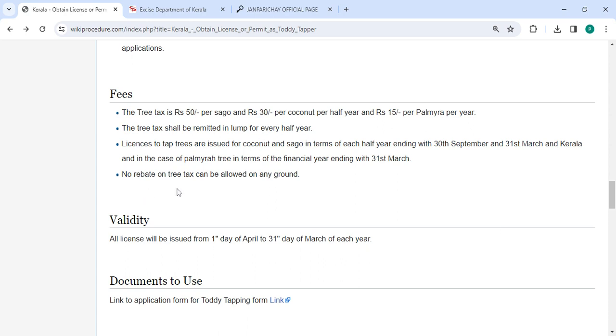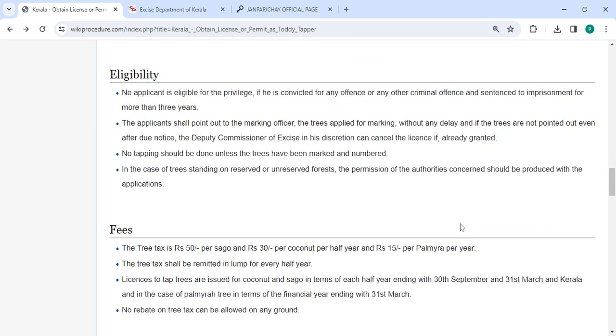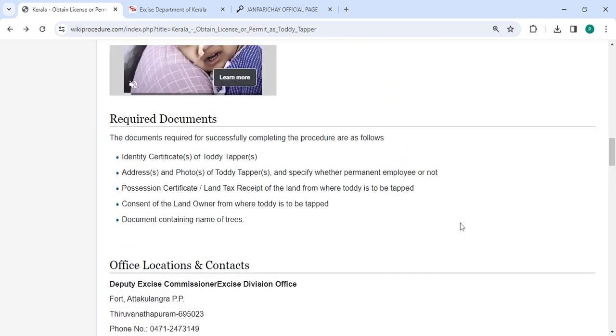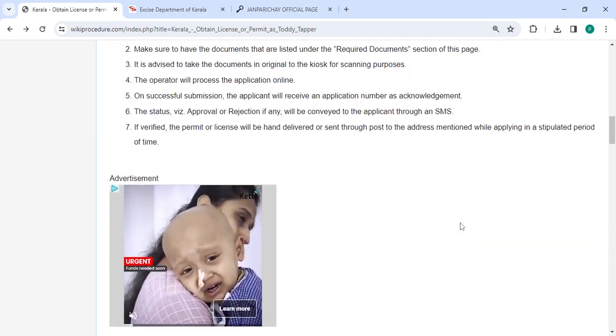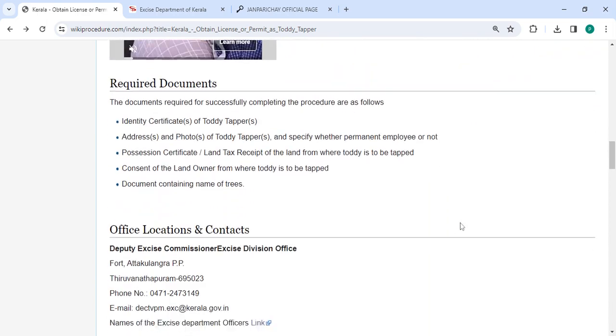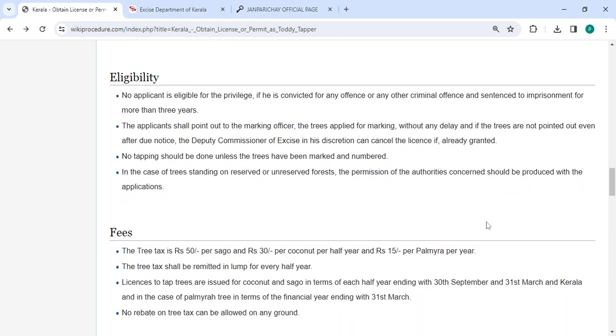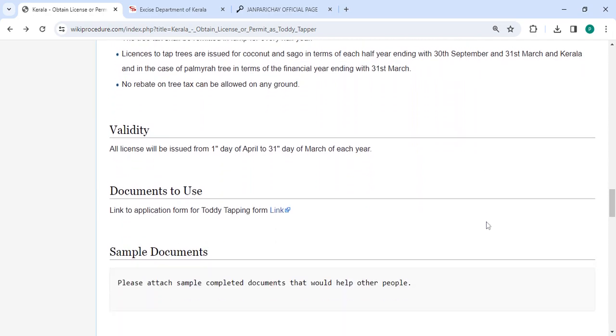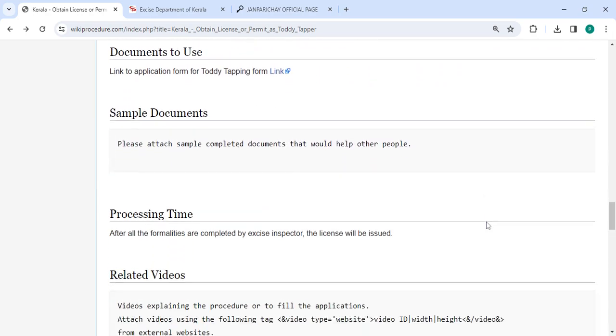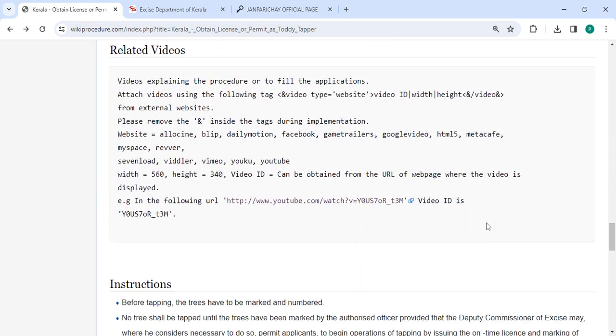No rebate on tree tax can be allowed on any ground. You can also check more details related to the procedure in each section below. The office and location section is provided with the department and contact details that need to be approached for this process. We have provided all the information in each and every section which is very useful for you.